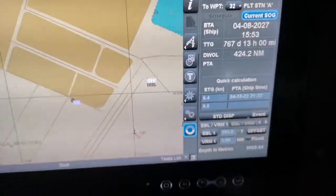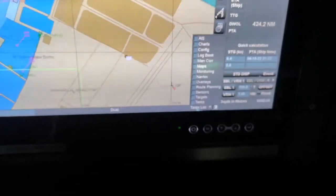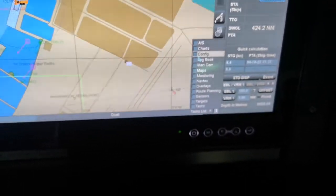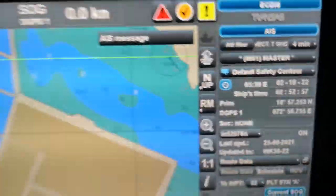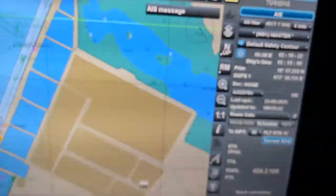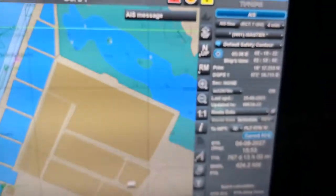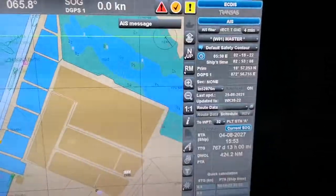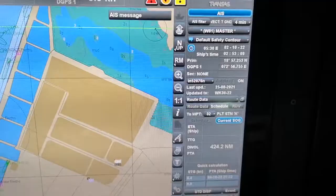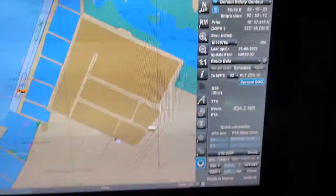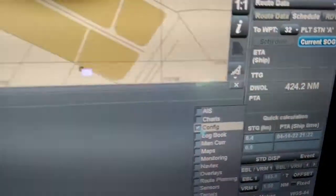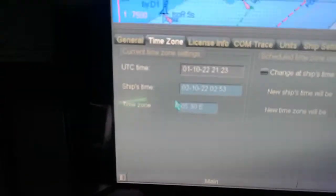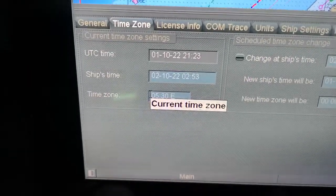Another important thing while executing route monitoring is the time zone. For example, if I am proceeding from India to Qatar, I can set the Qatar time zone directly, so the system will show all times according to Qatar. I go to the option, then configuration, and there I can see the time zone setting and change it.